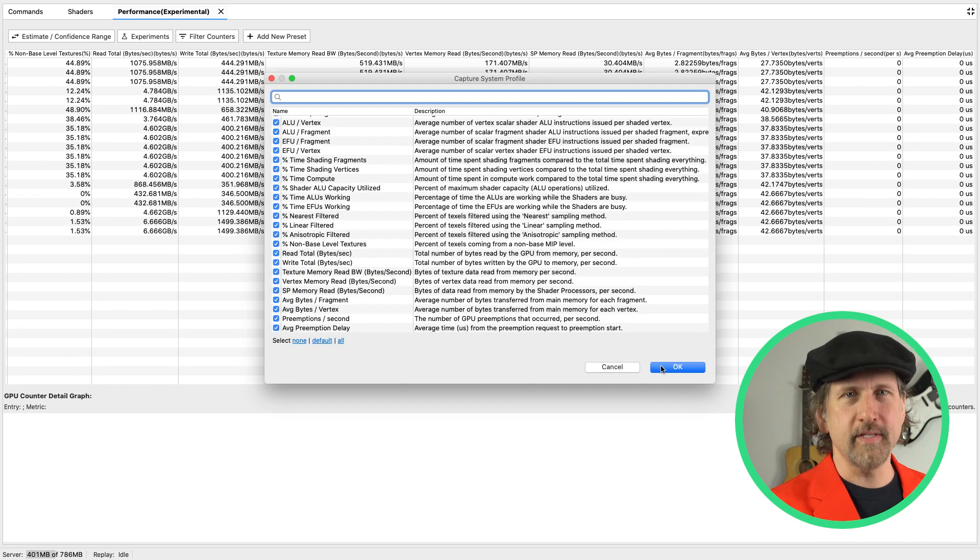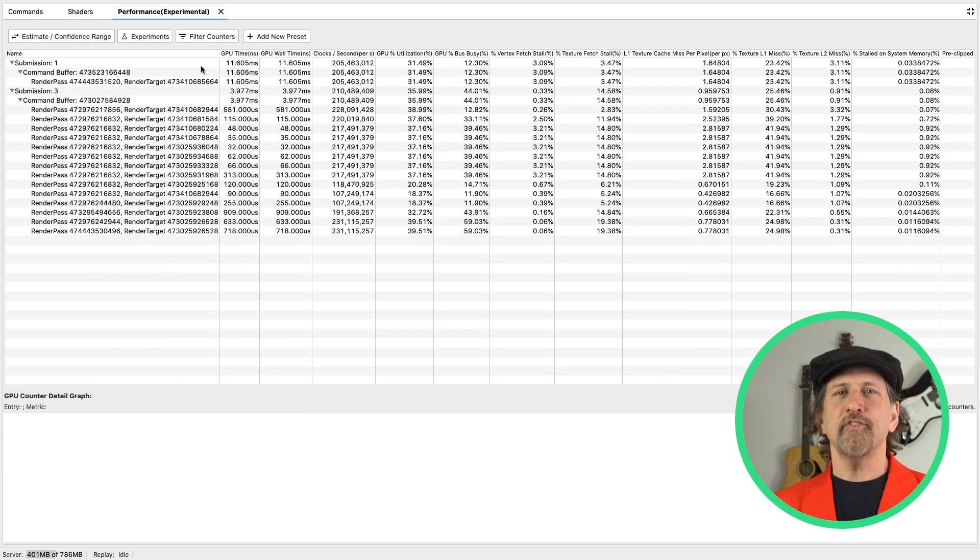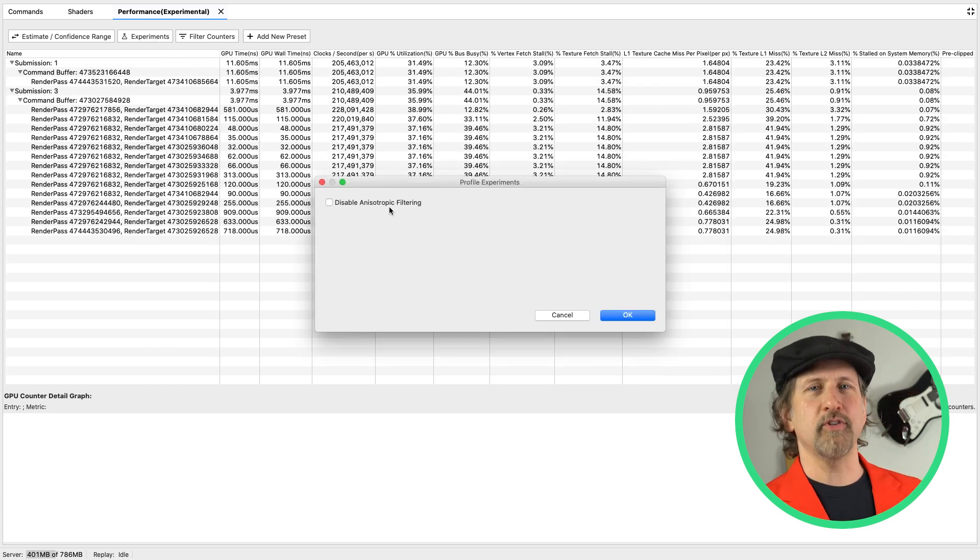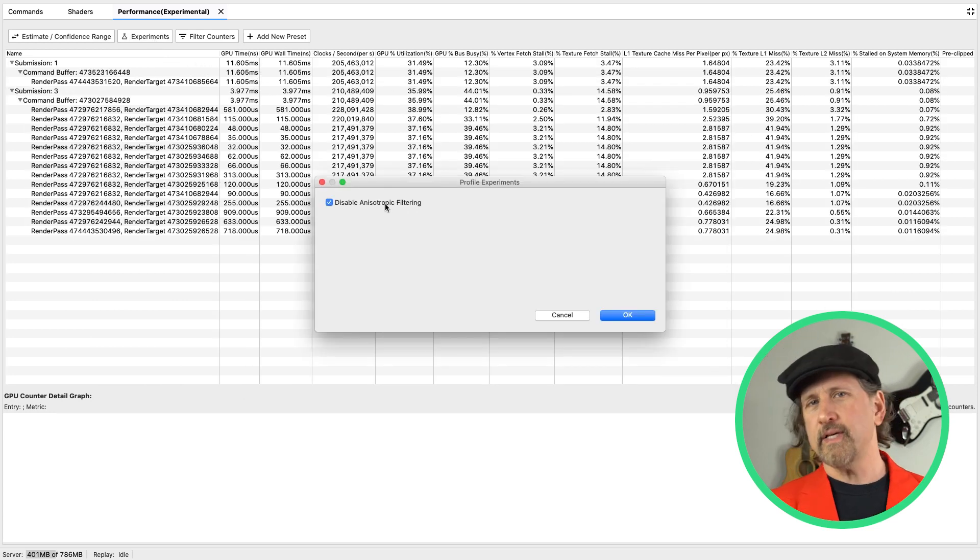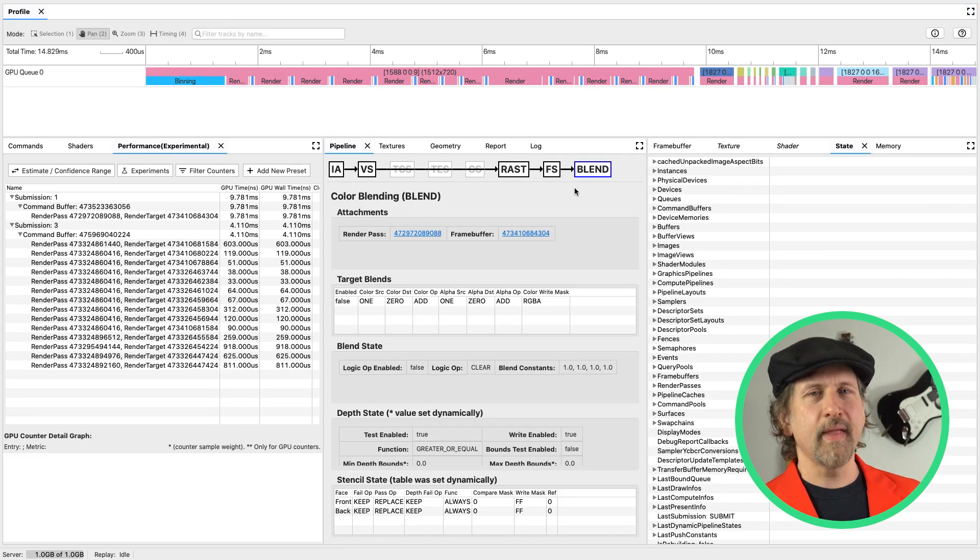You can filter from the list of GPU counters. You'll also be able to run experiments here to determine performance impacts quickly, such as the result of disabling anisotropic filtering.